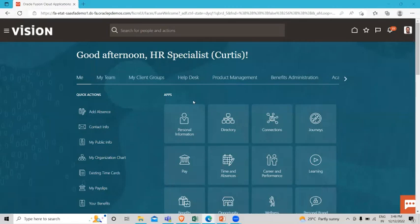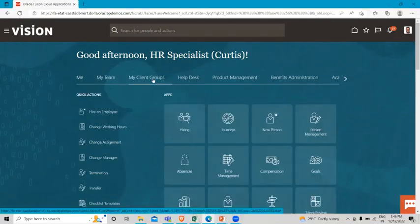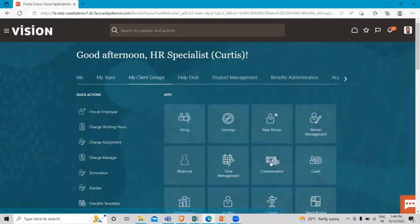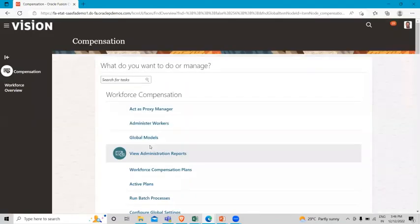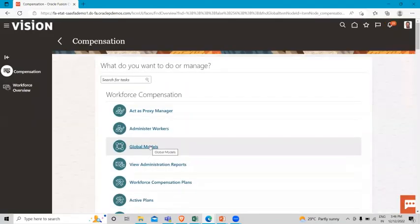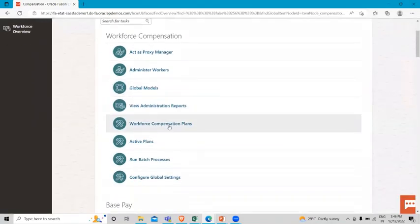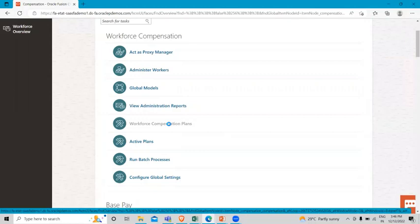I log in as an HR specialist, then we have to go to My Client Group and then go to Compensation. Here we have to find Workforce Compensation Plan.